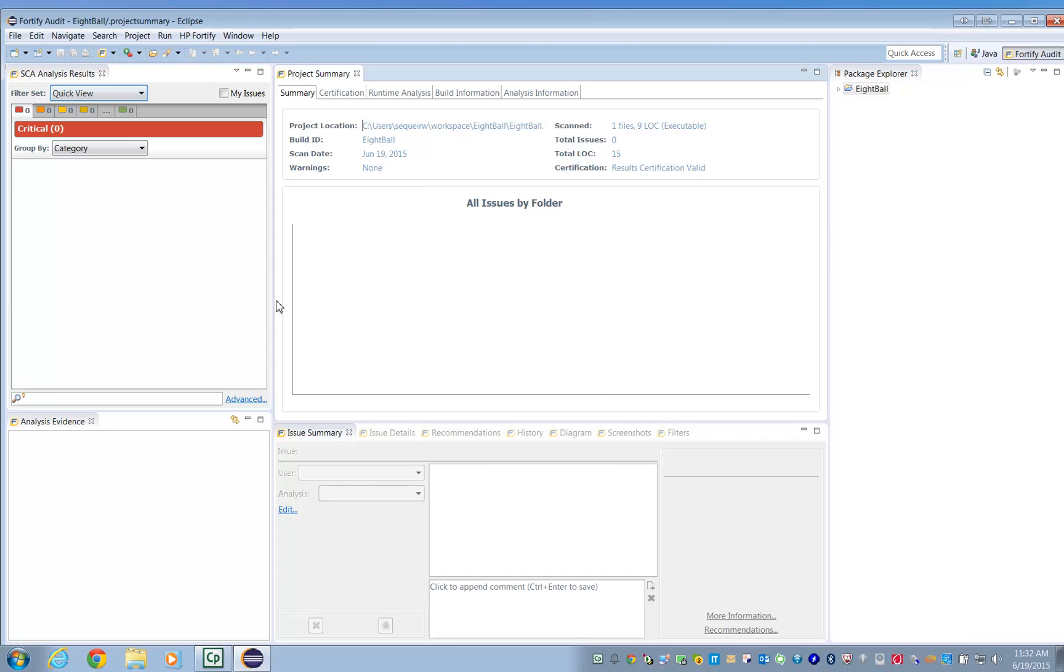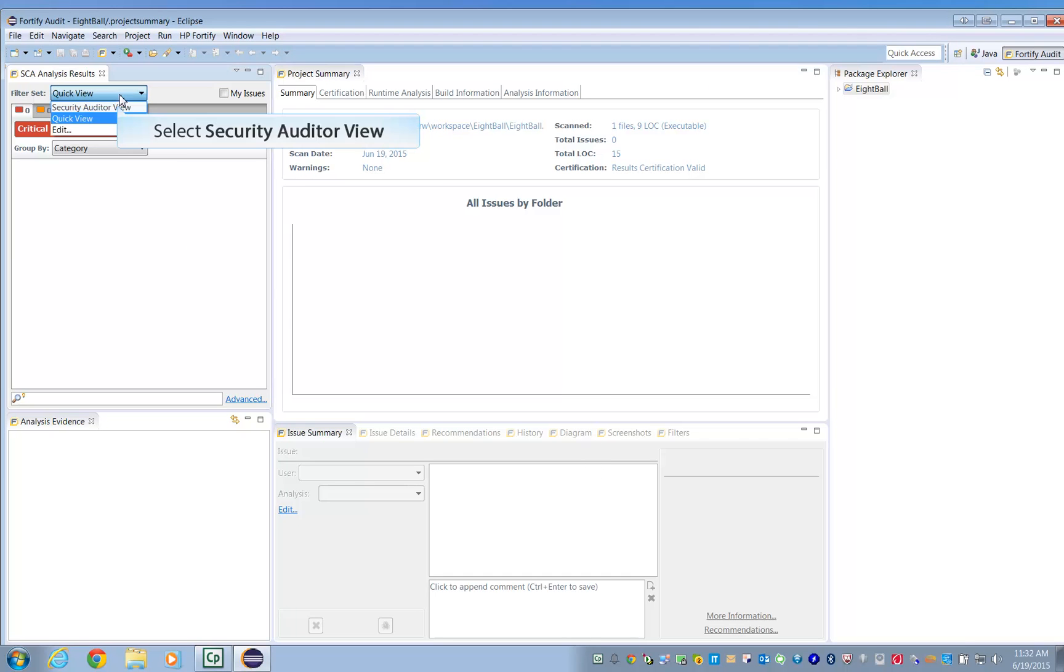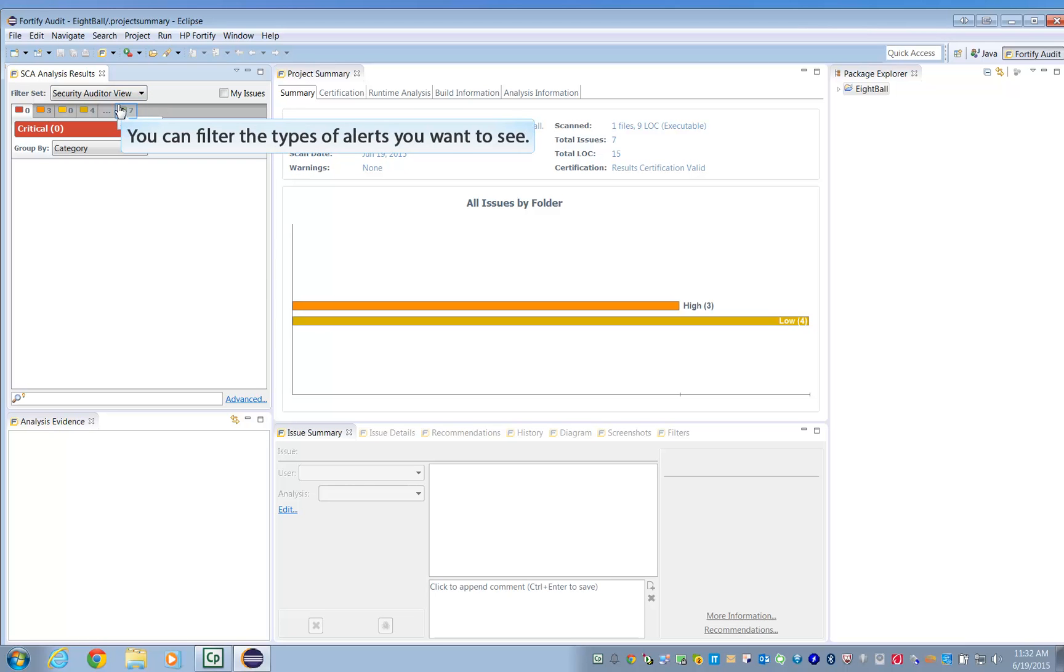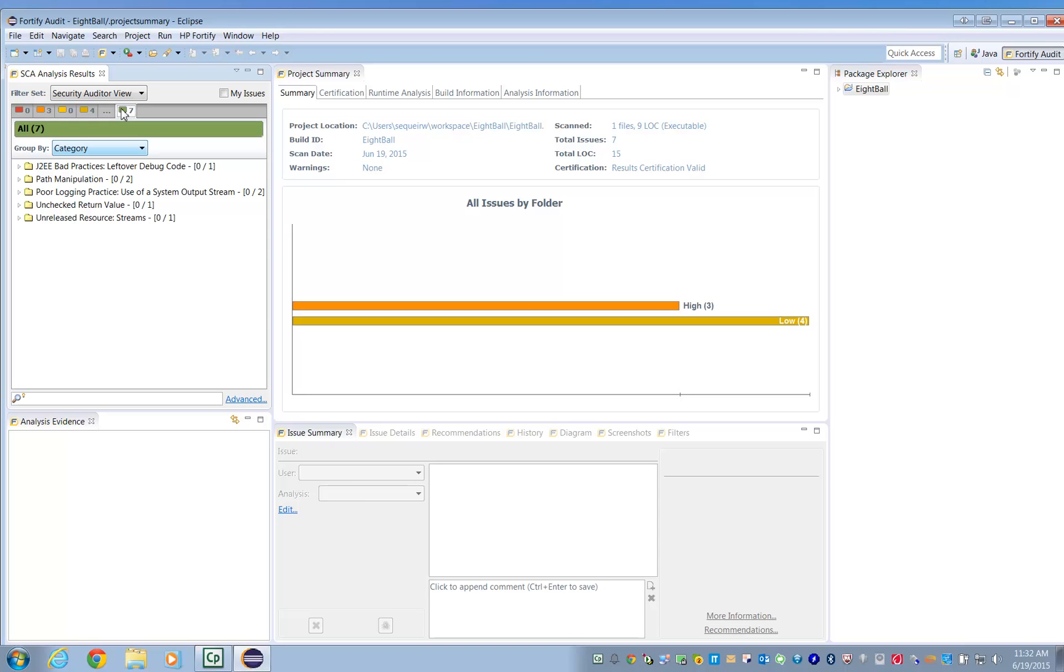In order to see the results, go to Filter Set and select the Security Auditor view from the dropdown. You can filter which results you see. For now, click on the green tab, which contains all of them. Clicking on an issue will let you see it in the source code.